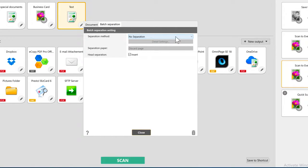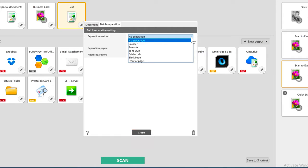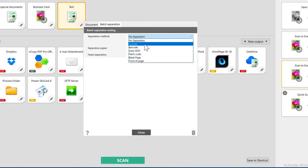First you're going to choose the separation method. I'm going to scan a stack of receipts so I'm just going to use the counter method and choose to separate every new page.